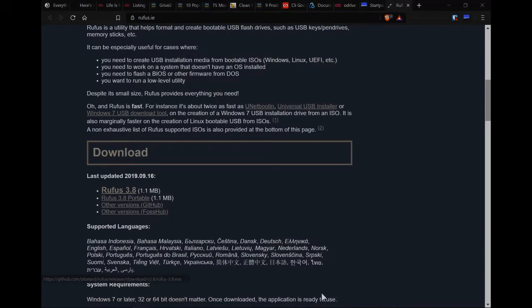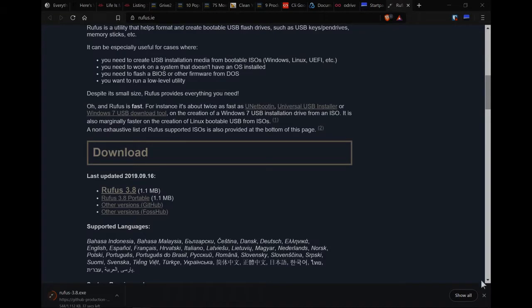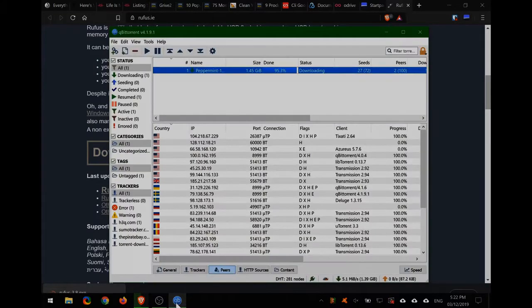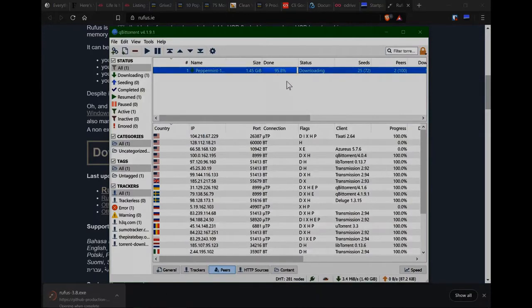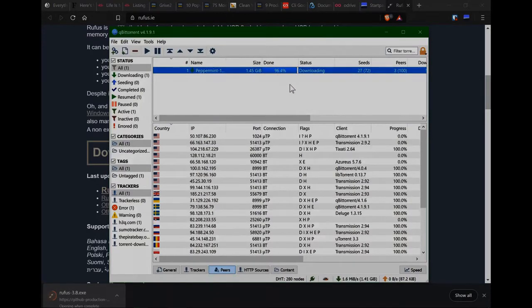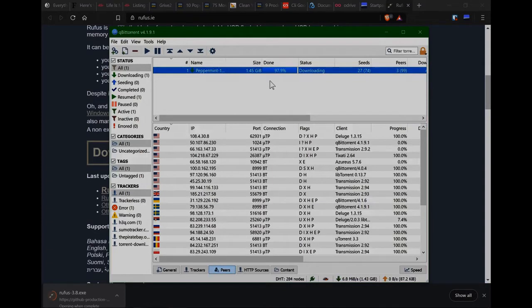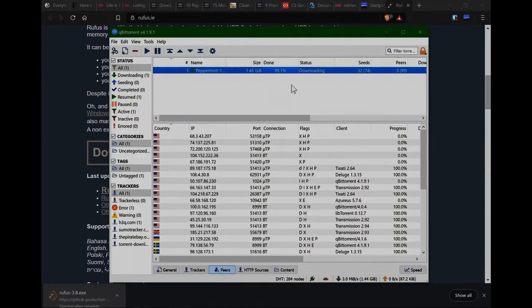Now the interesting thing about this piece of software is that it doesn't actually install as a program in your applications folder. It kind of hangs out by itself as a .exe, so it's an executable file. Oh, the torrent's almost done. Now that is pretty quick isn't it? For 1.45 gigabytes. Imagine downloading that not using a torrent, it would be much much slower. So we'll just wait for that to finish. Brilliant.